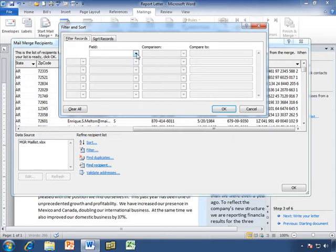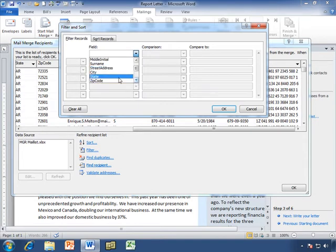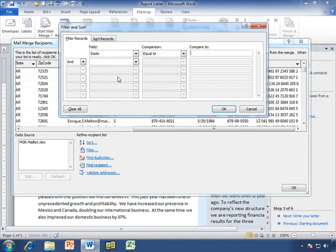We start by selecting the first field. Let's do the same thing, because that's going to work really well for us. Let's say we want to filter by the state. Maybe we simply want to send this to all of our people who live in a particular state, or maybe a group of states.